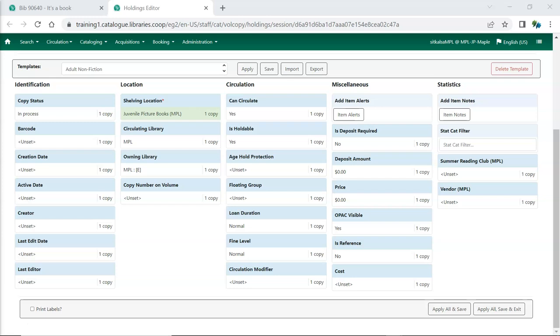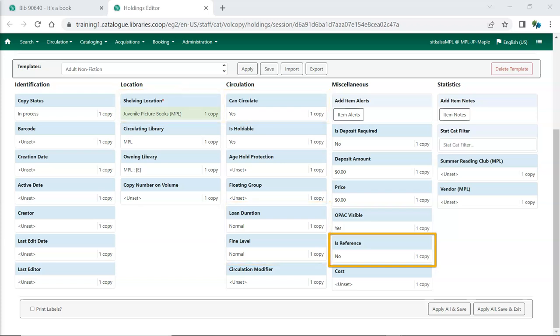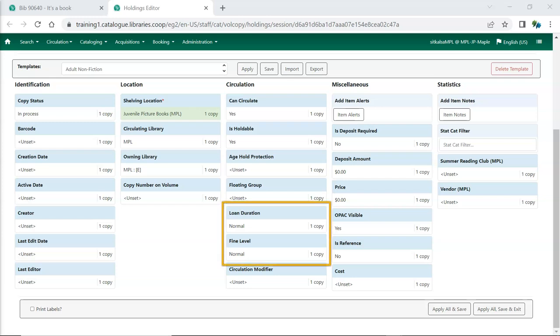Circulation policies may also look at the Circulate, Reference, Shelving Location, Loan Duration, and Fine Level fields. Evergreen can be set up to apply different circulation policies depending on whether reference is set to Yes or No. The loan duration and fine level attributes each have three options that can be configured so that Evergreen applies different loan periods and fines based on what is set in the item record. Leave these attributes set to Normal unless you have had support set up policies that use the other options.